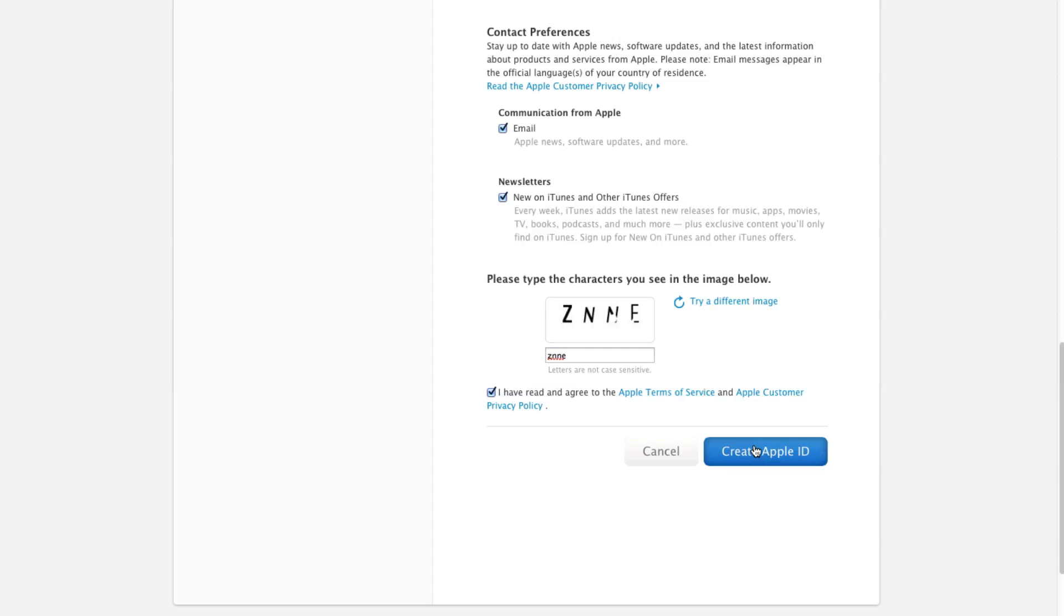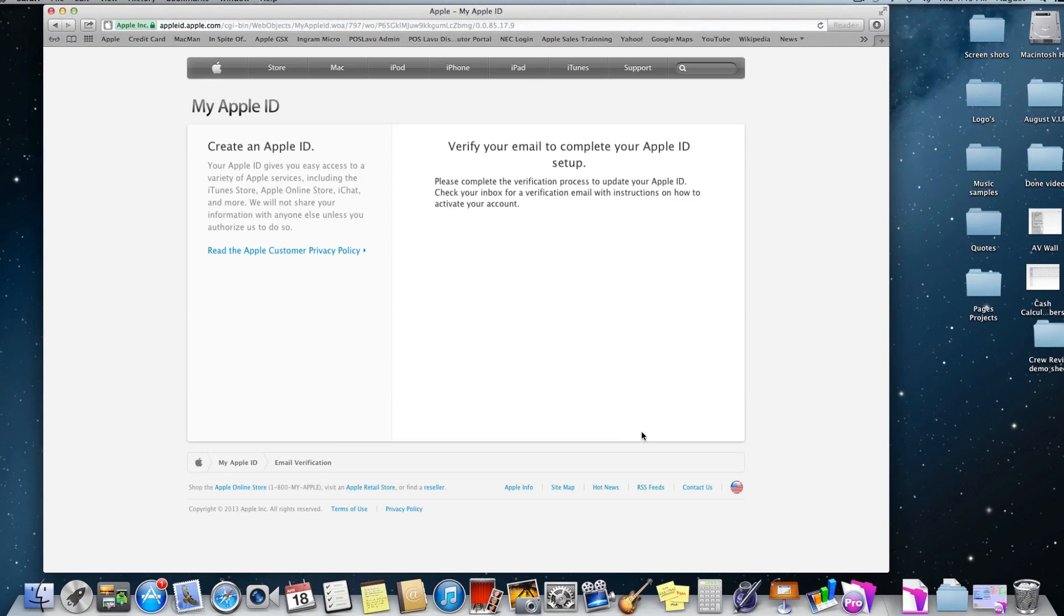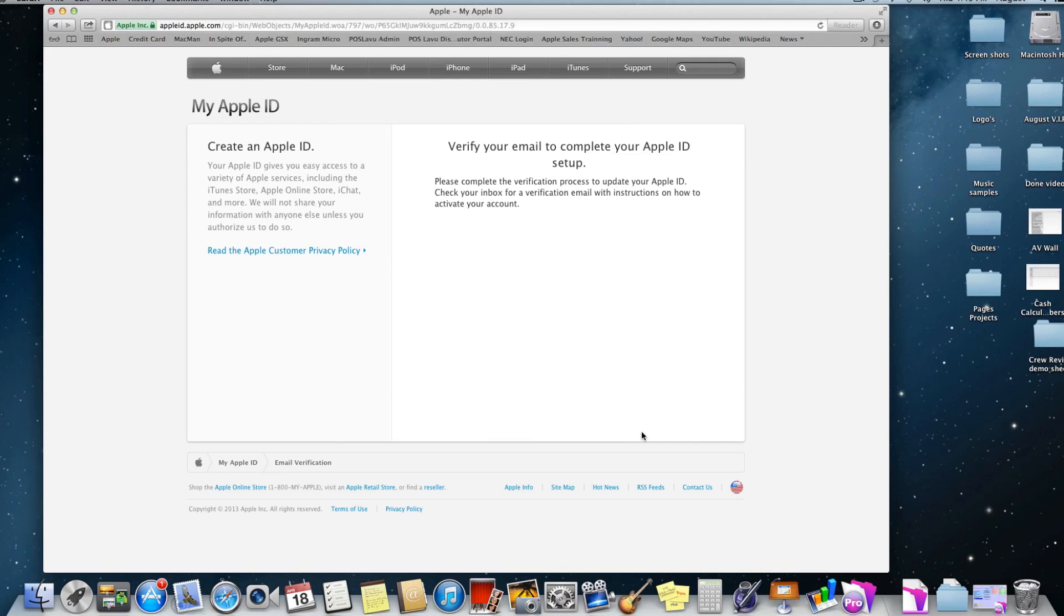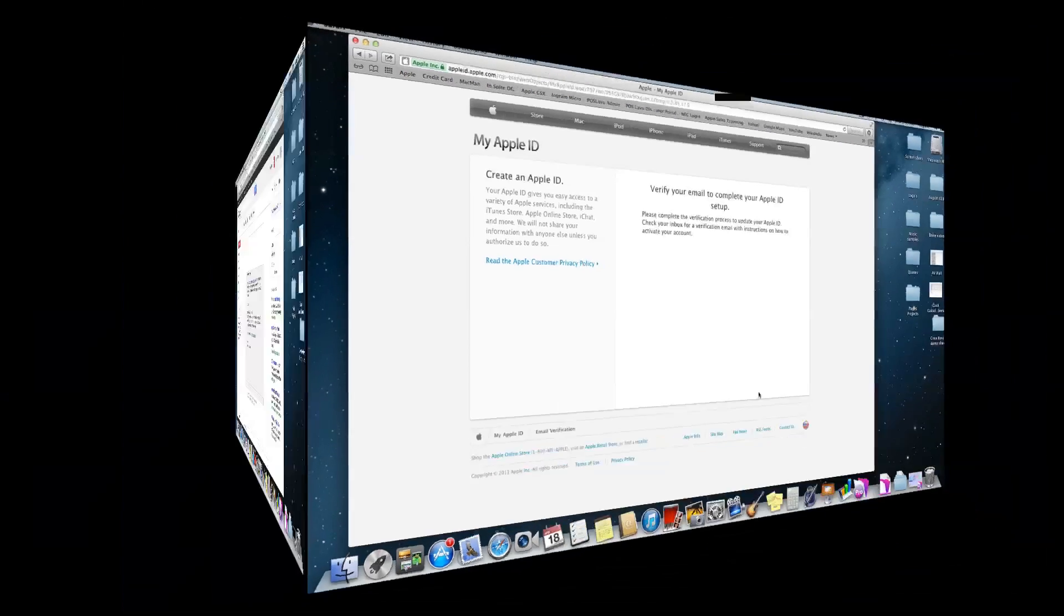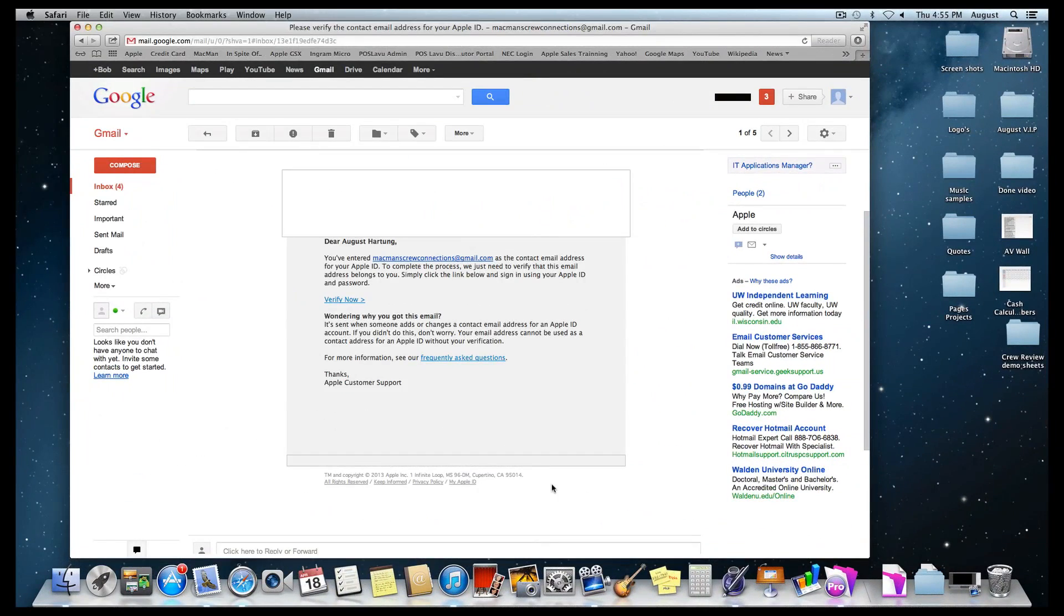Once you press the create Apple ID button, you will get a message that says verify your email to complete the Apple ID setup. At this point, go to your email and you'll get one from Apple that looks a lot like this. You'll see the verify now spot.